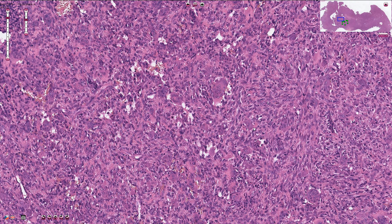This is the giant cell tumor, sometimes also called osteoclastoma. Thanks for watching.